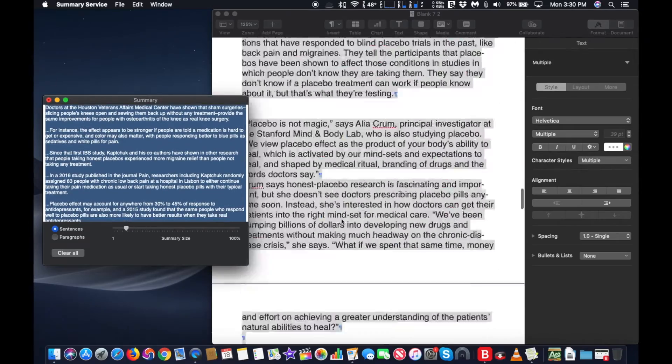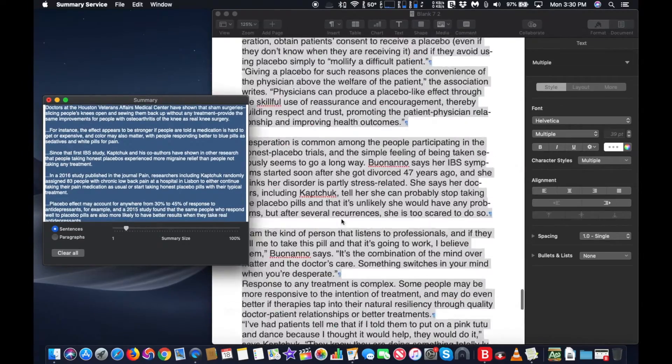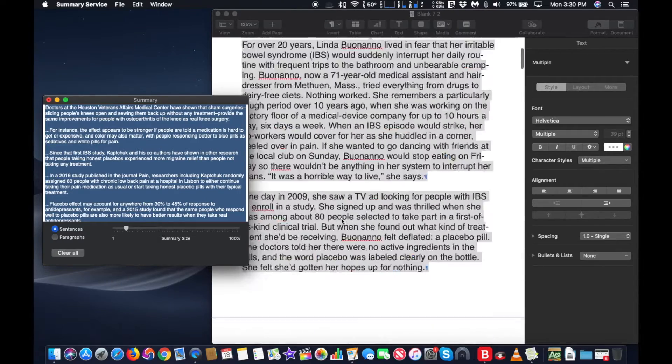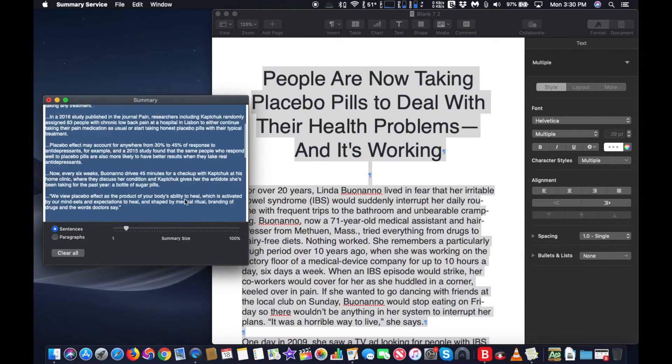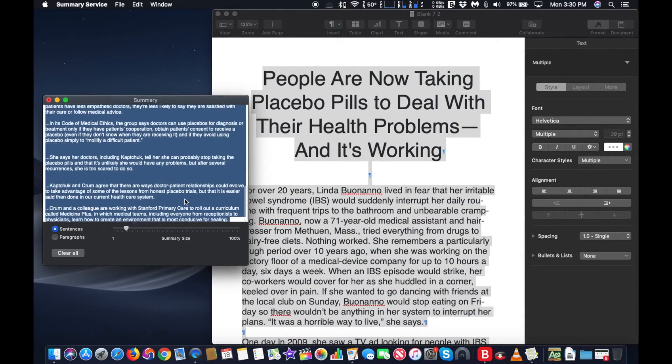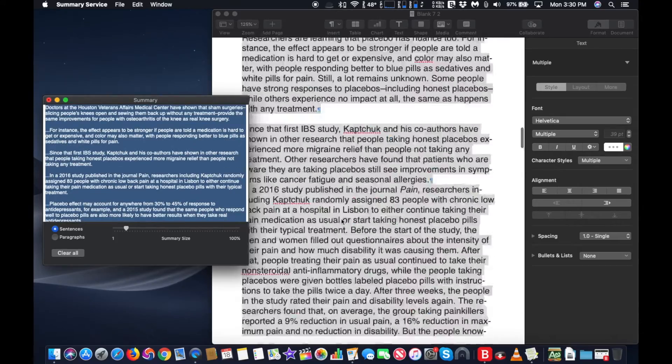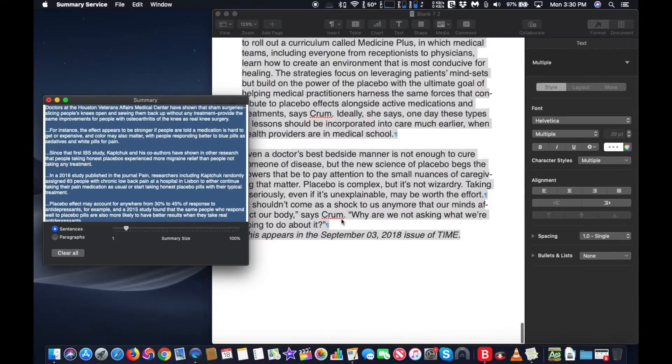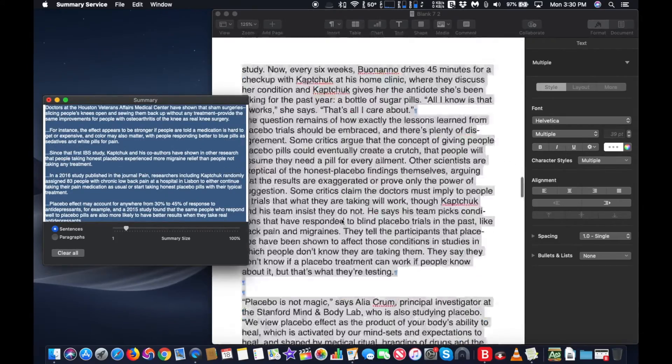You can also change the summarizing options from sentence to sentence to paragraph to paragraph, although paragraph summary doesn't seem to be as useful since it cuts out larger sections of a document.